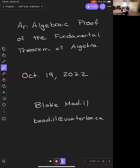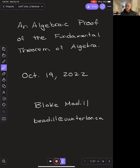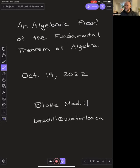Hello everyone, welcome back to the Unrevolved Seminar. Today we have my dear friend Blake Madill who's going to tell us about an algebraic proof of the fundamental theorem of algebra. Blake, take it away. Thank you very much, Parker. Thank you for the invitation and thank you all for being here. I am reasonably under the weather at the moment — I switched all my classes today to be online. Do forgive my voice if it starts to wear out. But as they say, the show must go on.